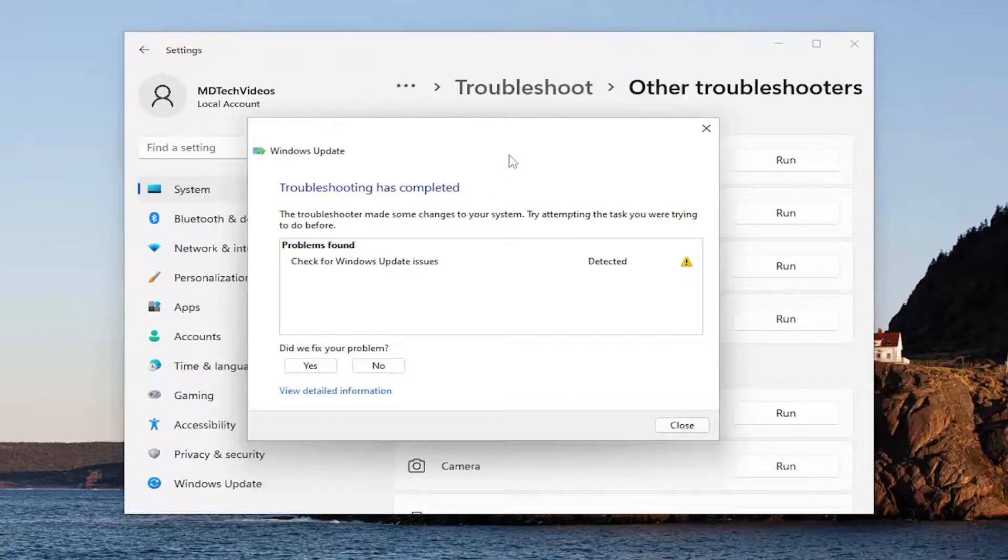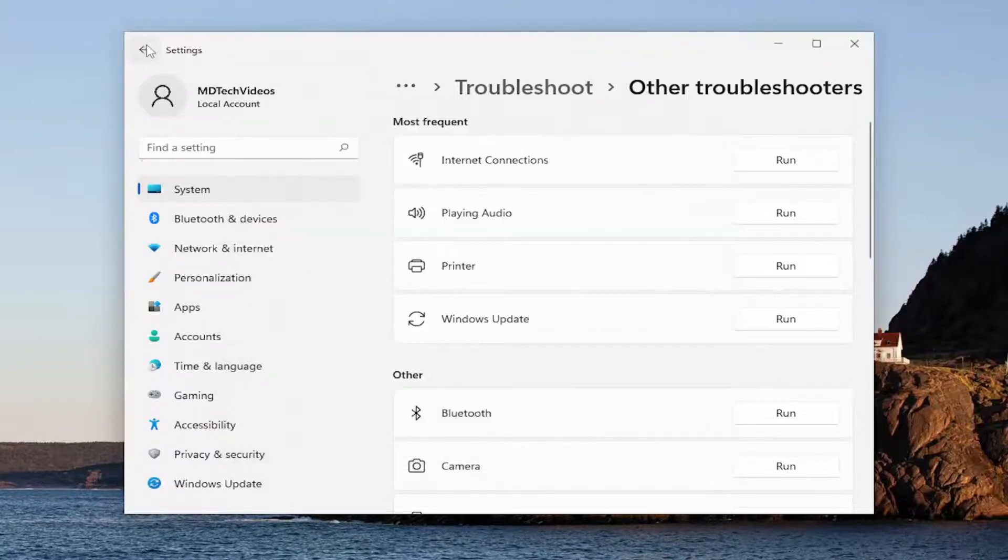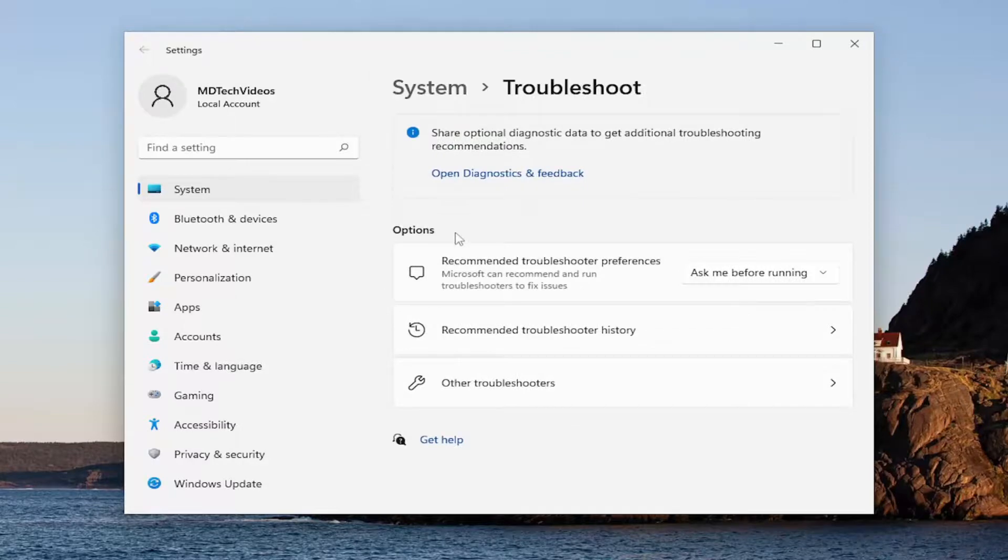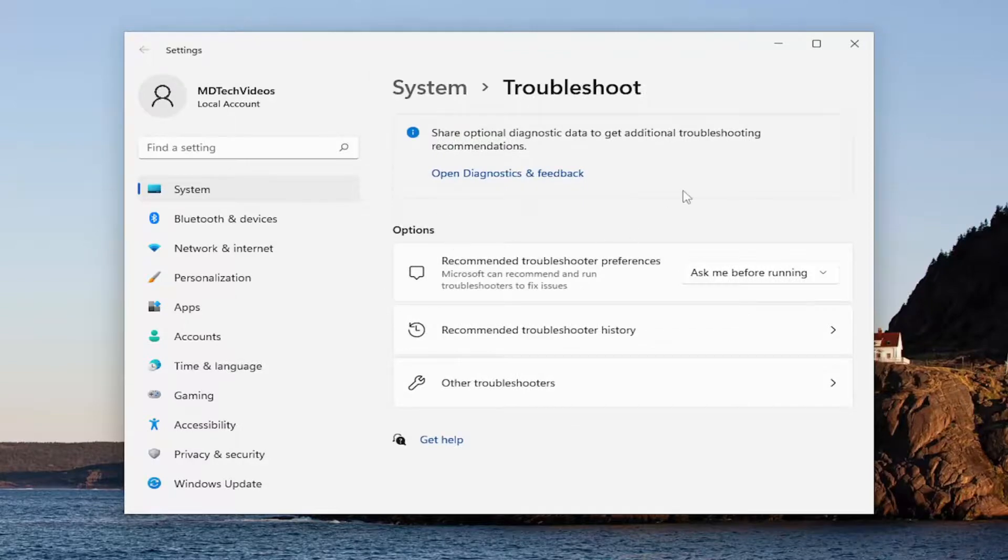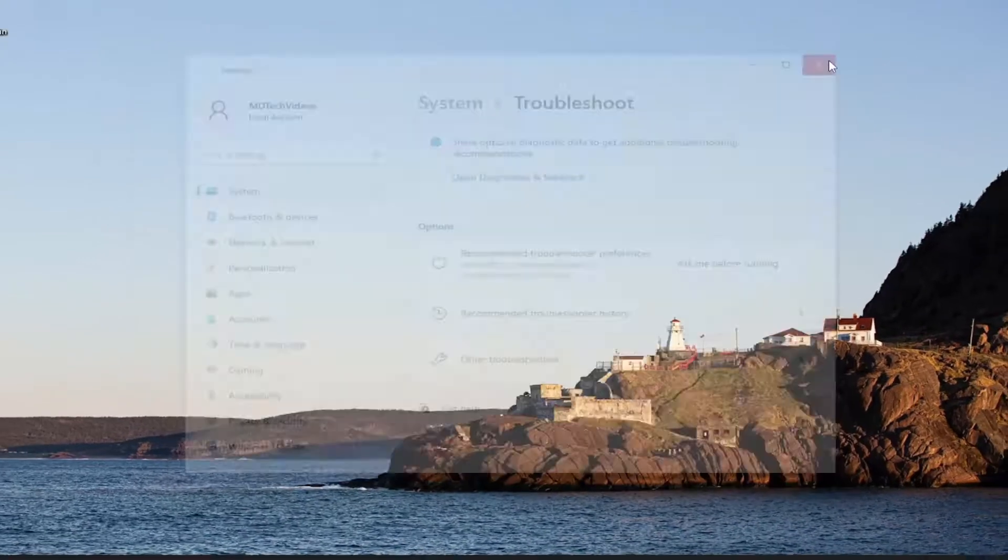Hopefully that should have been able to resolve the issue for you, and then you can go ahead and proceed to check for updates. You may want to also consider restarting your computer as well and then checking for updates.